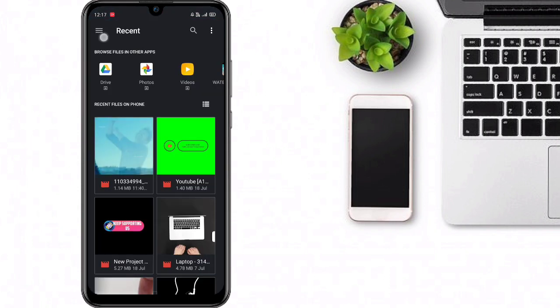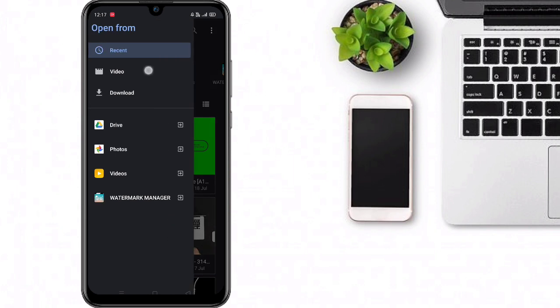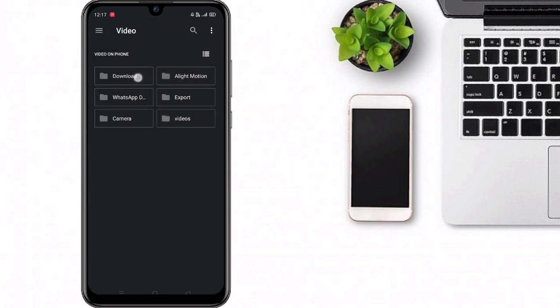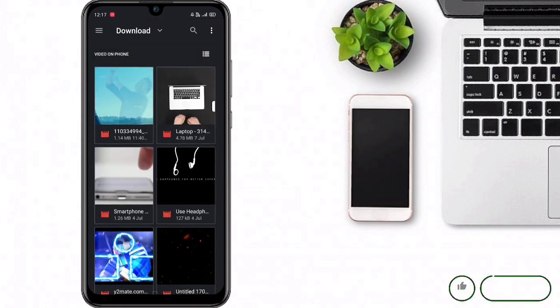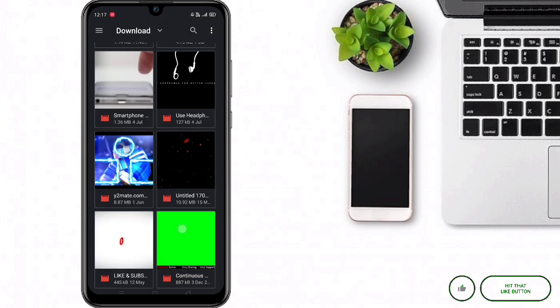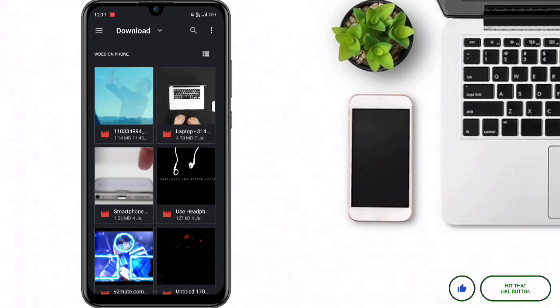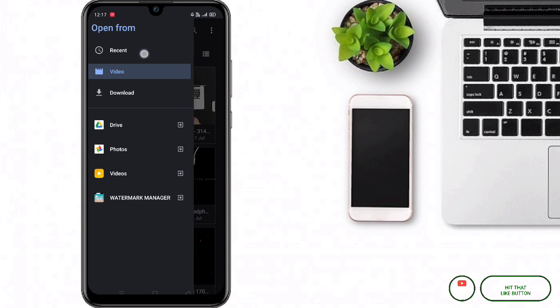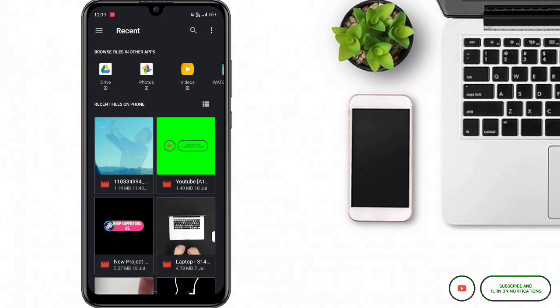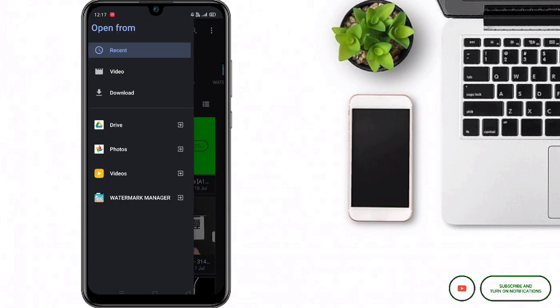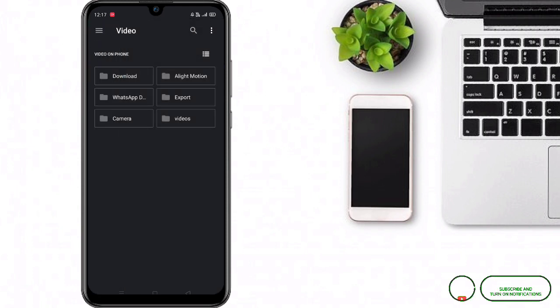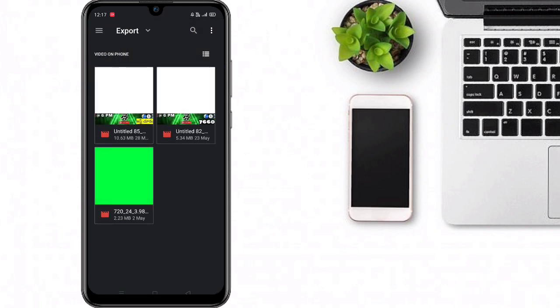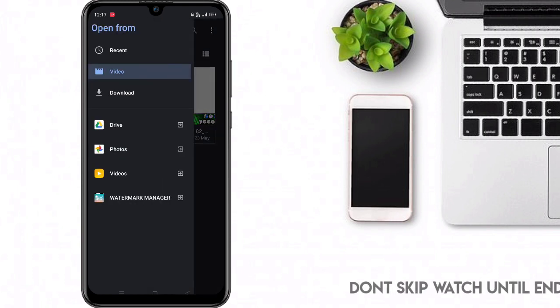Select the video — I will import this video right here. I am going to remove that watermark. Let's see.